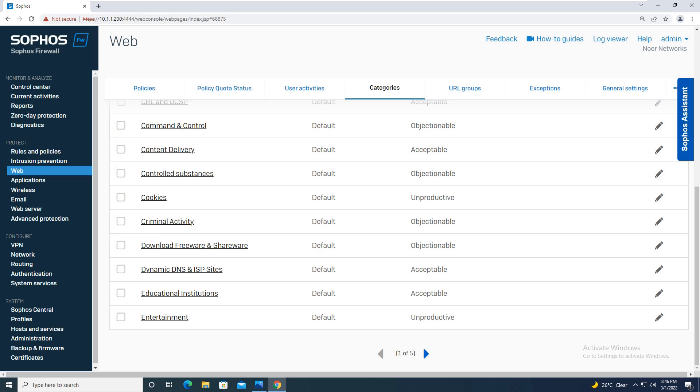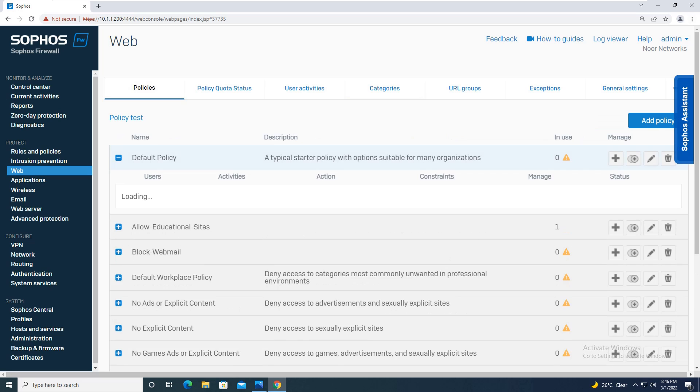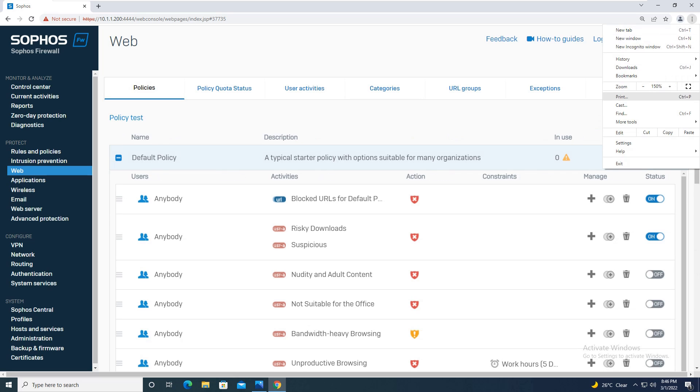Educational institution. Going on over here it is saying that sites sponsored by school, colleges, institutes, online education and other educational facilities, by non-academic research institution, or that related to educational events and activities are allowed. Again moving on to Google, Google Chrome browser, we will go to google.com.